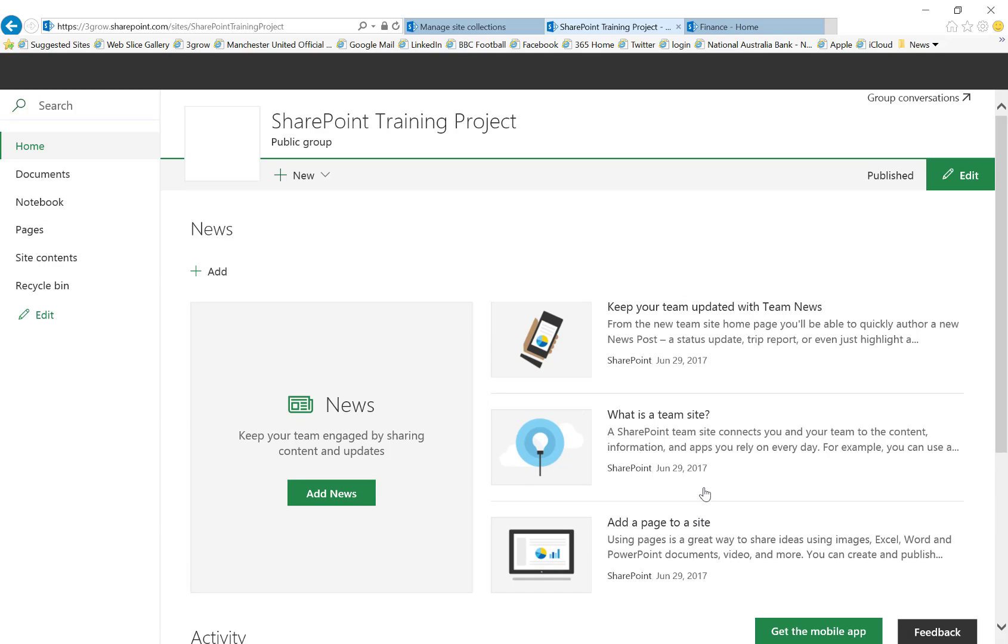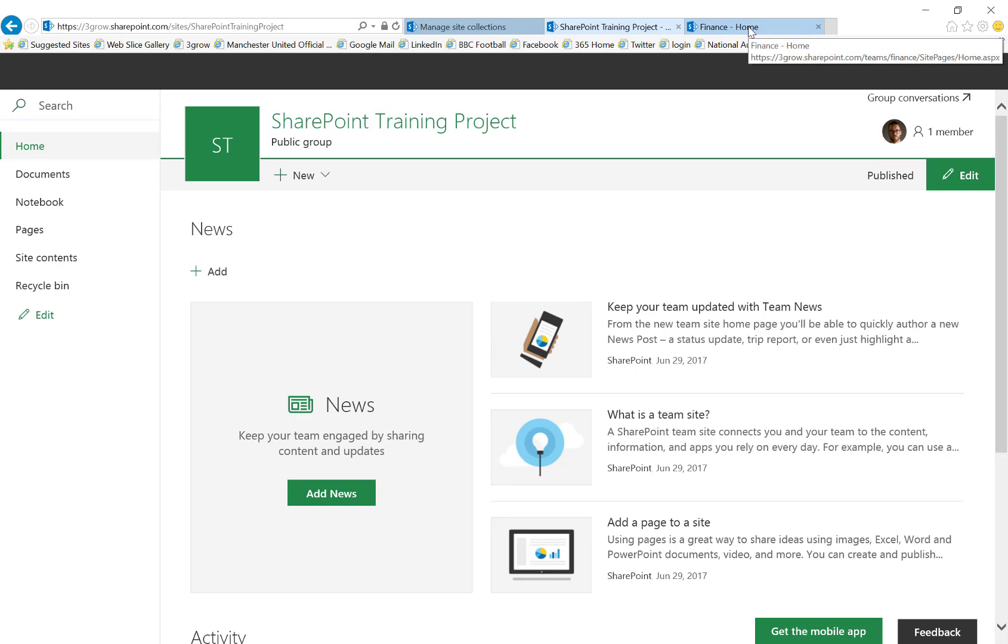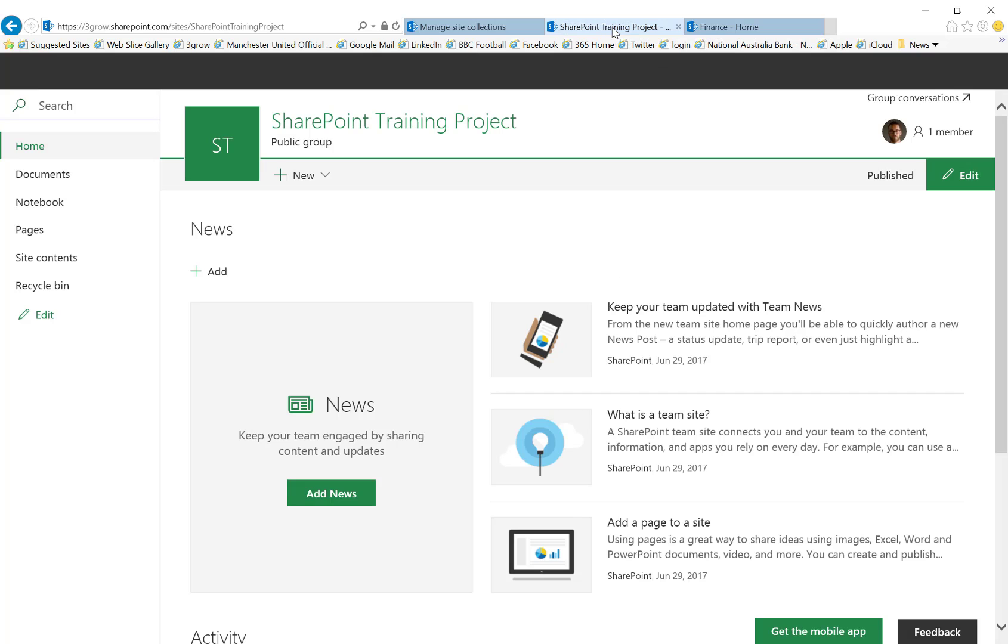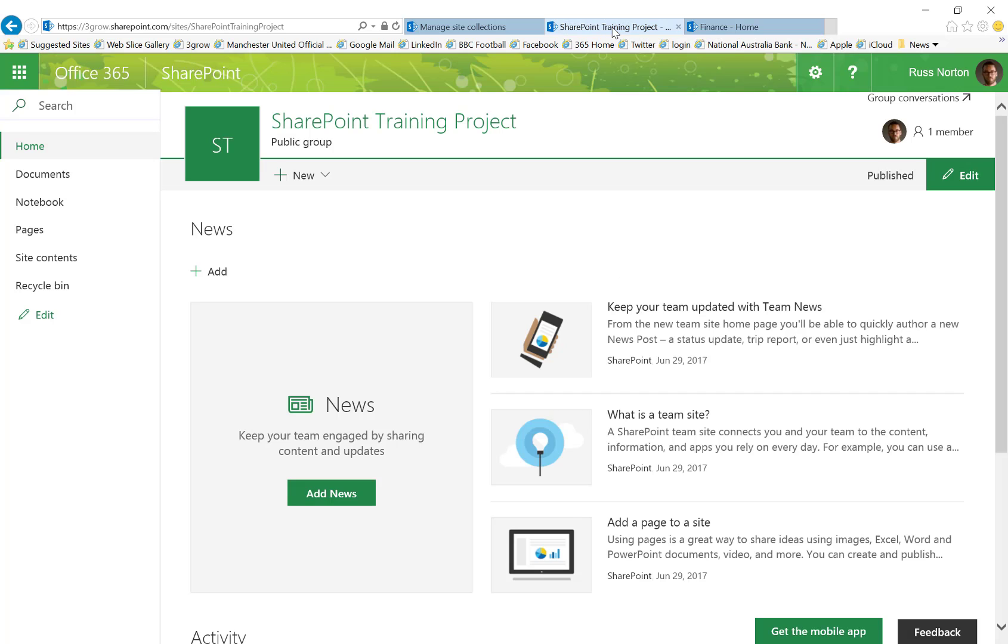So as you can see, the resulting site home page is using the modern experience whereas if we move back into the team site created through the SharePoint admin center this is a little bit dated and also we don't have that news functionality that we get on the new site home page.